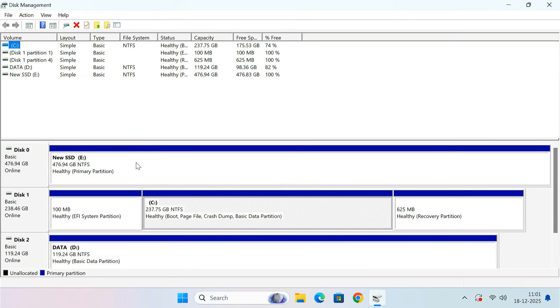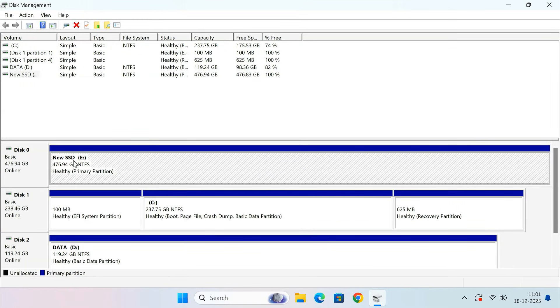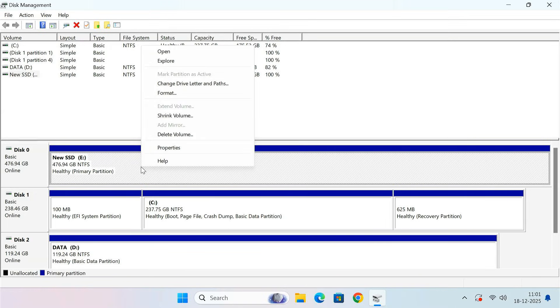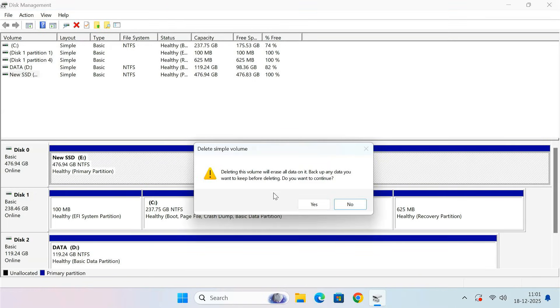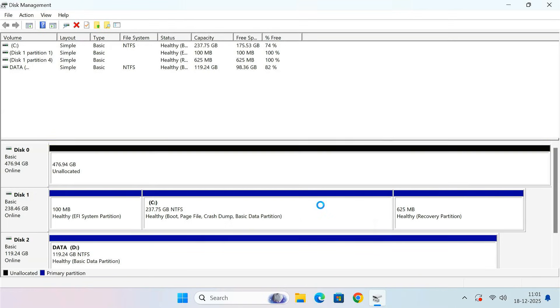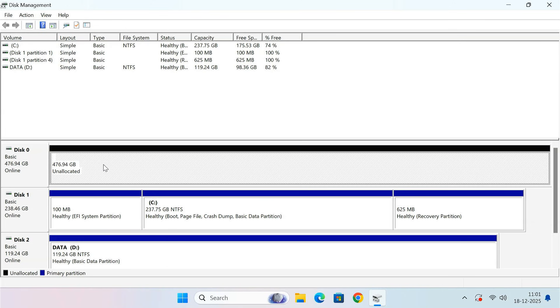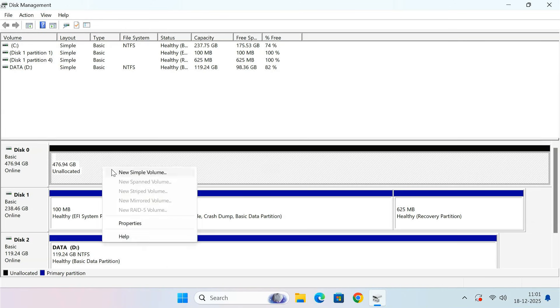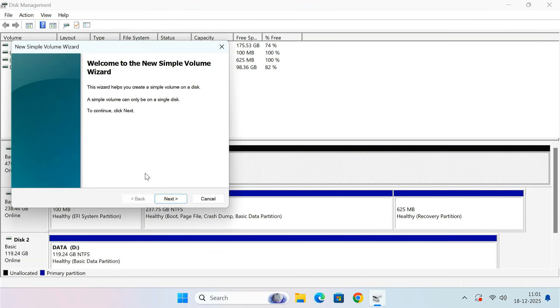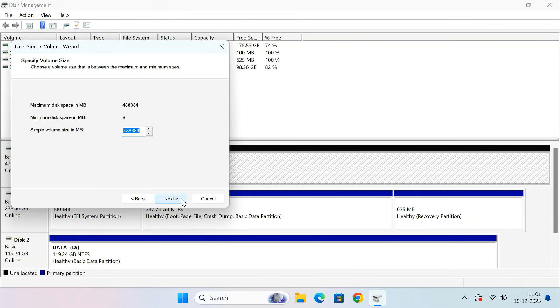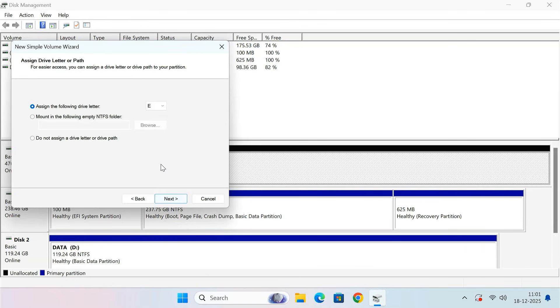Here you'll see your new SSD listed. If the SSD already has any existing volume or partition, delete it so that the entire drive becomes unallocated space. Now we need to create two partitions on the new SSD. First, create a 500 MB partition. This partition will be used for boot files. Assign it the drive letter S.